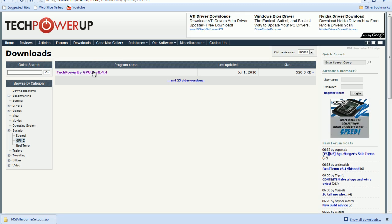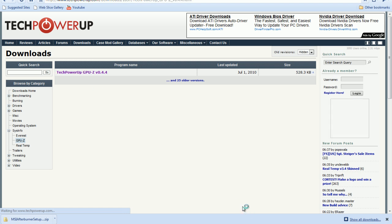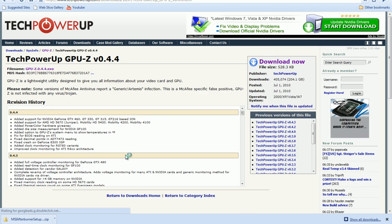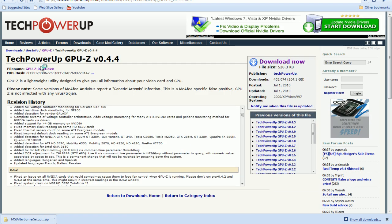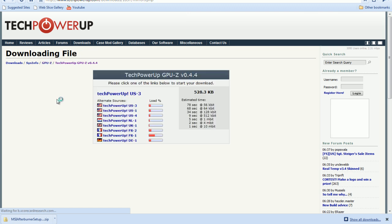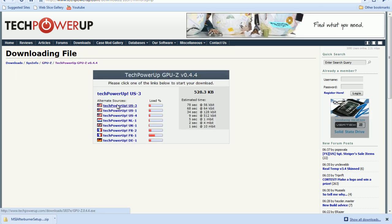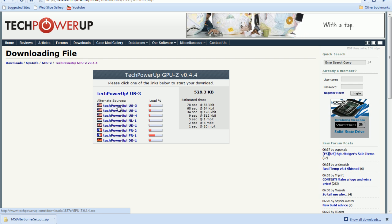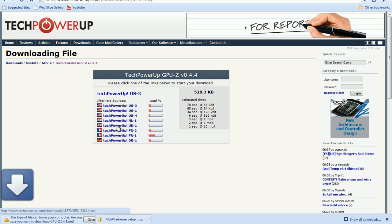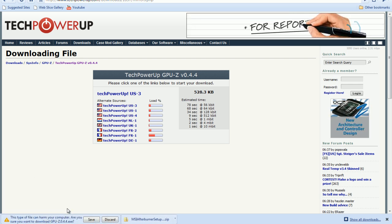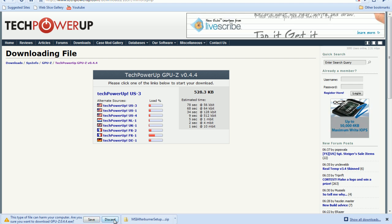And right here, it shows your TechPowerUp GPU version 0.4. I'm going to click that. And you're going to go up here, file name, you're going to click that. And you're going to go to the one with the least load in whatever country you're from. I'm from the US, so I'm going to go to USA 4.